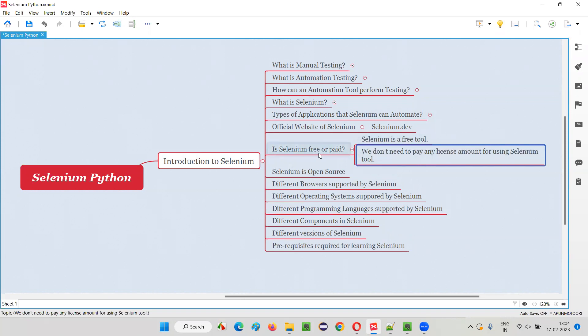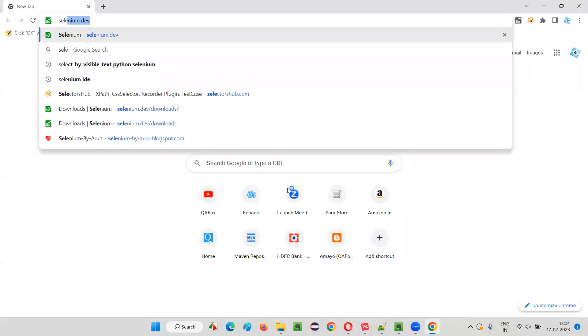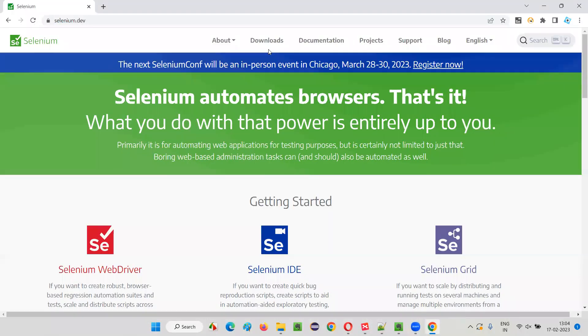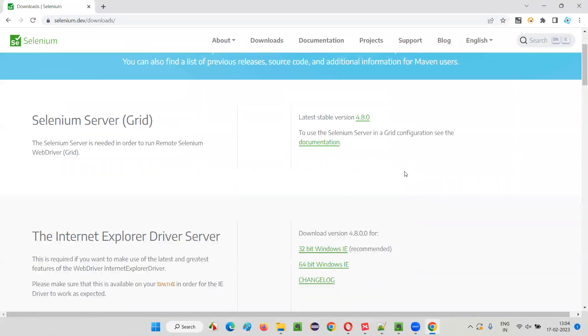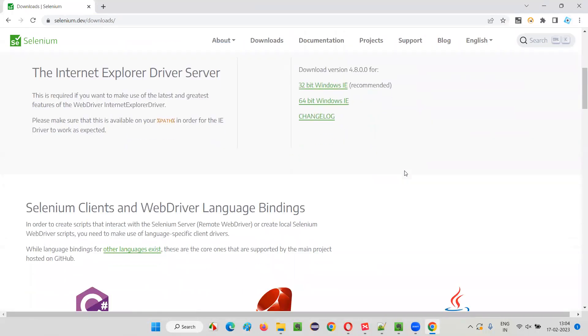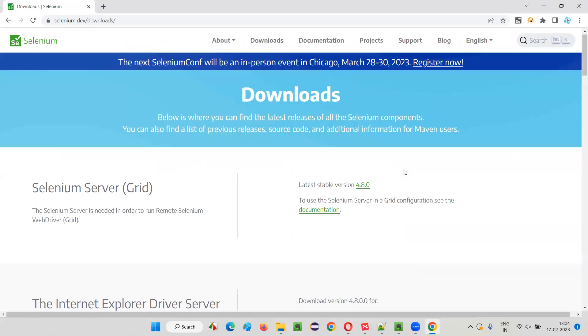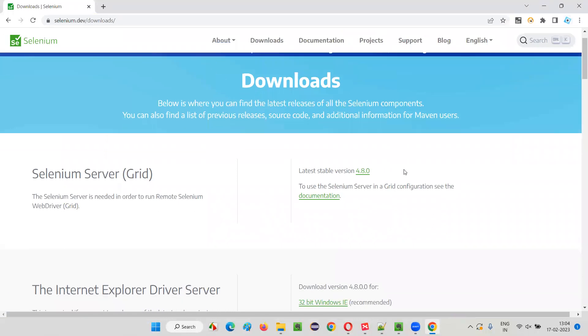Let me demonstrate this practically. I'll open this browser and browse for the official website of Selenium, that is selenium.dev. From there, I'll go to the downloads page of this official website. Here you'll find all the links for downloading Selenium or Selenium related stuff for free.